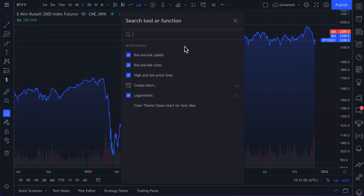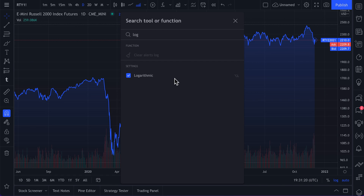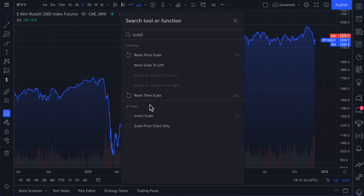We hope this tool helps you find whatever you need to analyze markets better and speeds up your process. Most importantly, we hope you find the exact tool or function you're looking for — no more going to self-help groups or having to Google anything. The majority of the time you'll be able to find it right here in Quick Search just by typing in the word related to what you're trying to do. Thanks for watching and we hope this new tool helps.